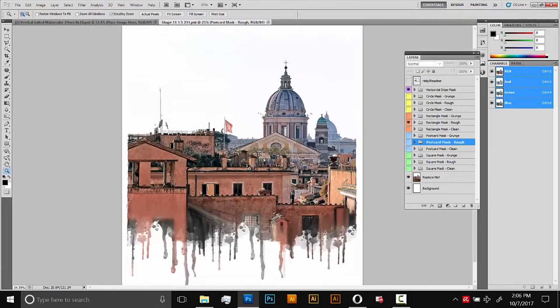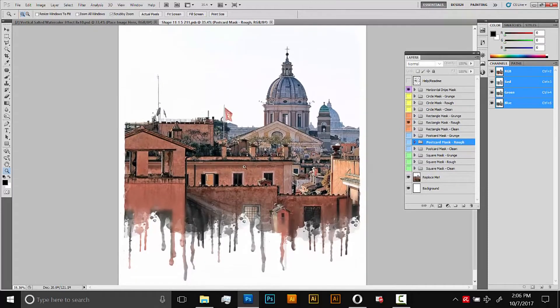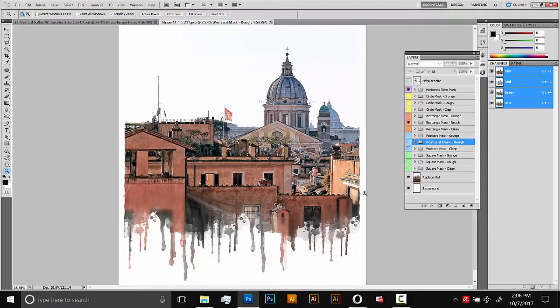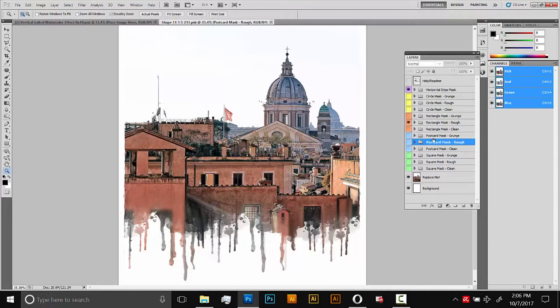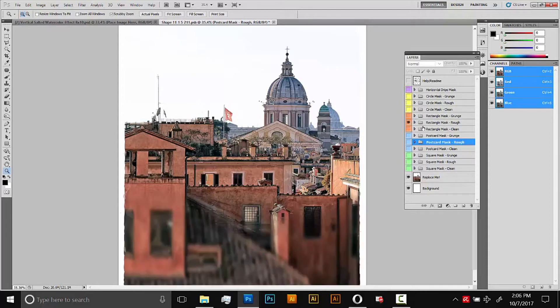Right now there's a few masks already turned on to give it that drip effect and also this little border here. All these folders are masks. They're totally optional, you don't have to use them. They're just there to save you some time. So we'll turn them off here. First we'll turn off the drips one and then also this border one here, the rectangle one.